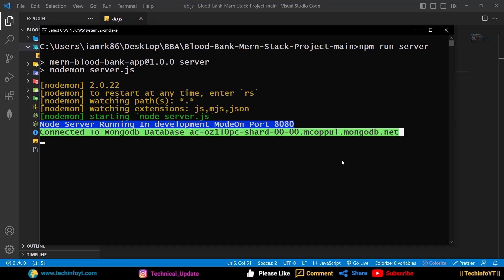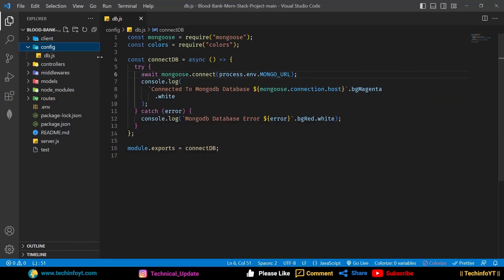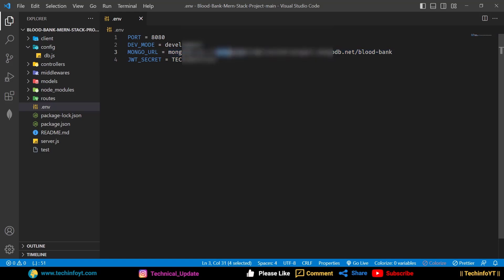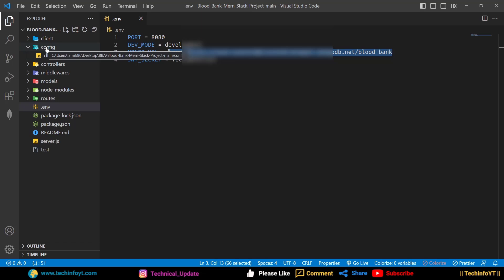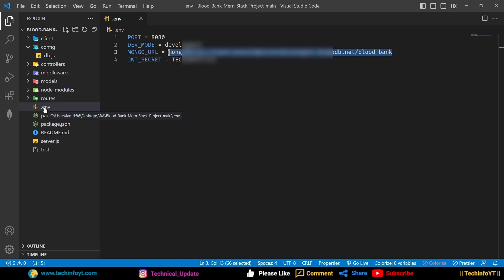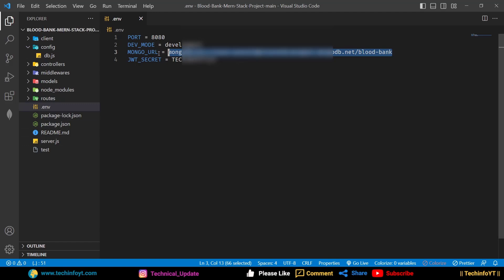If you still have errors, open the .env file and check the environmental variable. Make sure you have written the correct mongo URL and that the connection string has a valid username and password — no extra spaces or incorrect characters. Cross-check this variable and you will solve your problem.